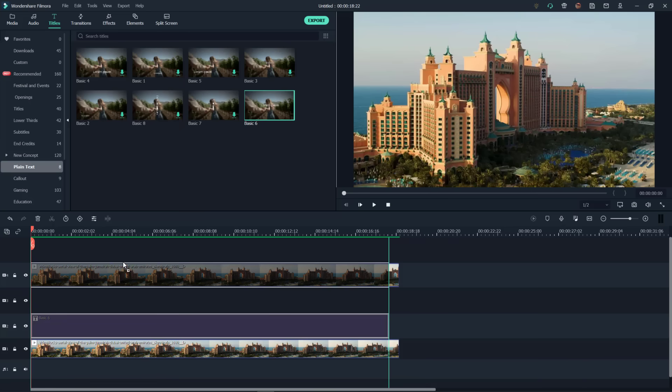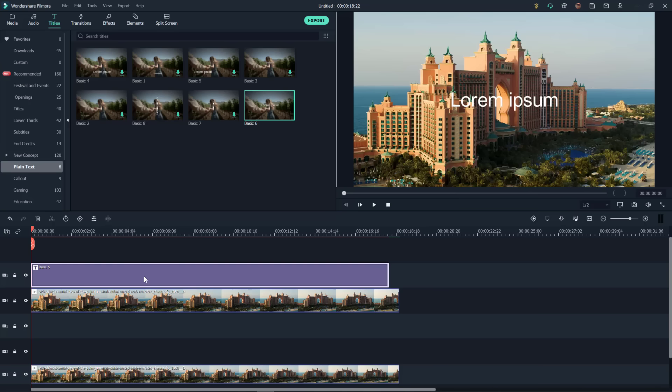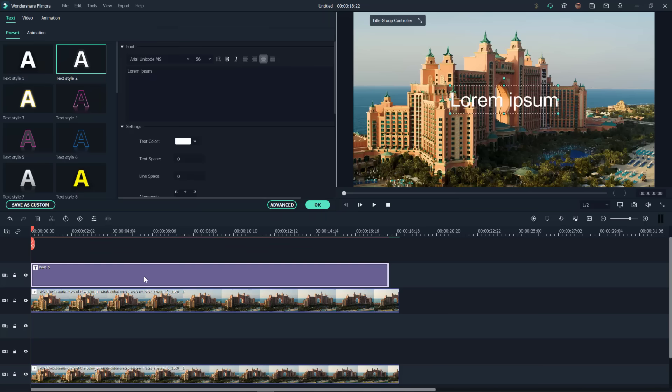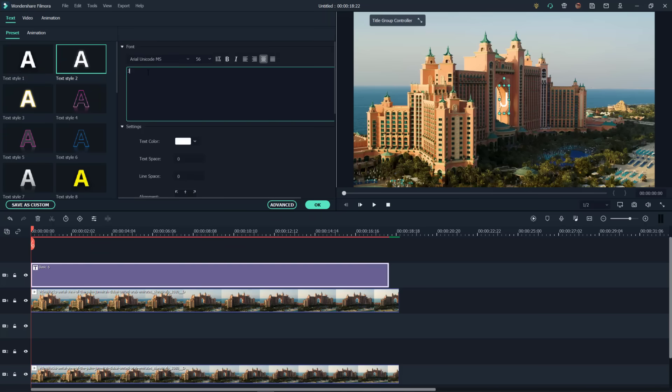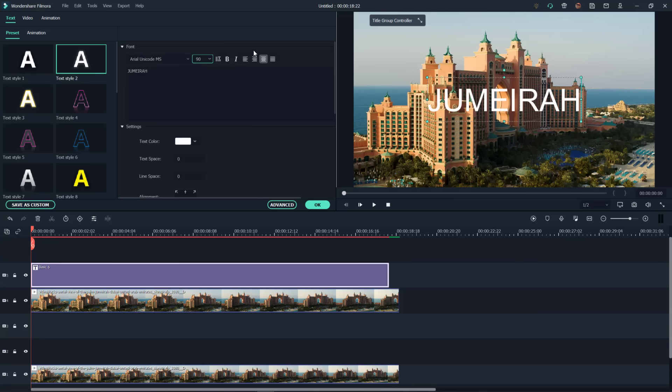But for now let's bring that text up to track five temporarily, so you can see the word that we're going to work with. Double click on it to bring up the editing menu, and let's type in the word that we need. Increase the font size there to about 90. There we go, that looks good.